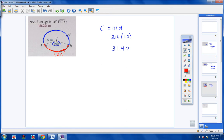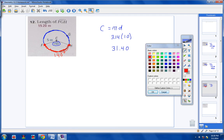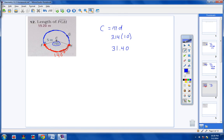So if from F to H going this direction is 140, then I know that going from F to H on the blue arc has to be 220, because 220 plus 140 gives me 360. Any time you go around an entire circle, all of the arc measurements have to add up to 360. Since we're dealing with the blue arc, the fraction we're dealing with is 220, not 140.